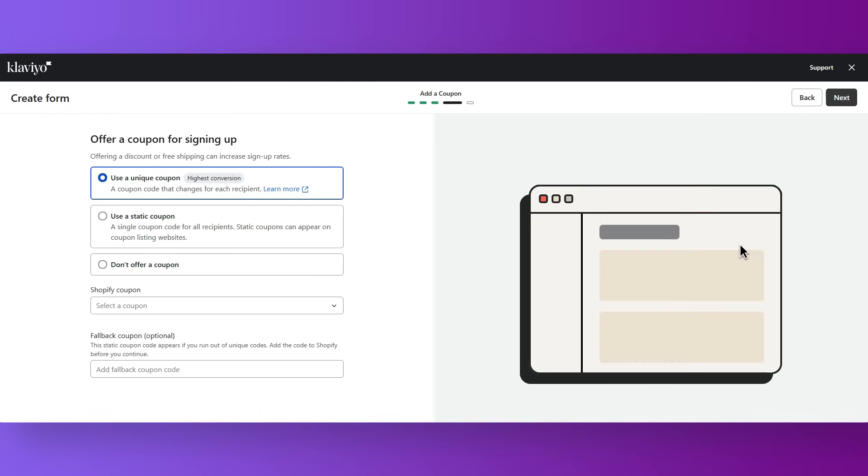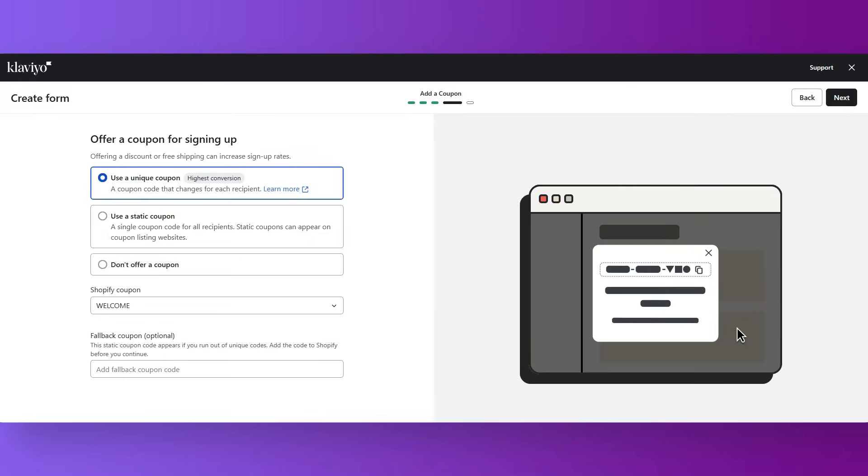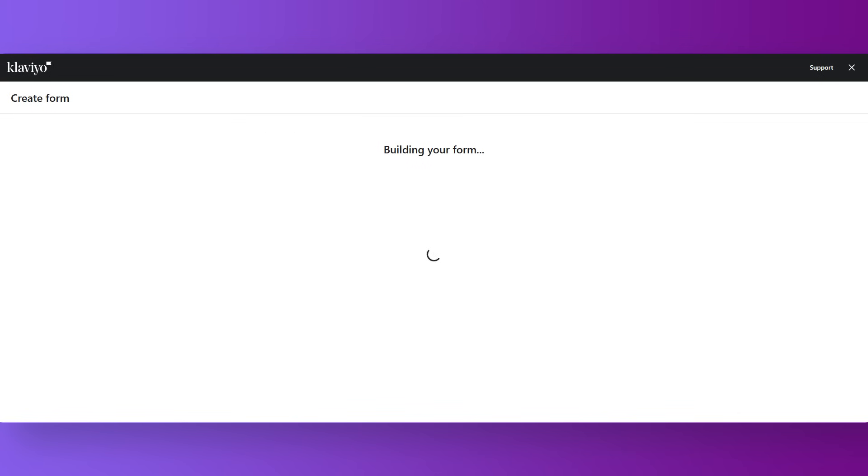How do we start gathering subscribers the smart way for our e-commerce store? We don't want to use the boring 'sign up for our newsletter' form that nobody ever touches. You need to give them a reason to subscribe. What actually works: offer 10% off their first order if they subscribe, or offer free shipping for those that stay subscribed. You can call them email members and make them feel special. With Klaviyo, you can build pop-ups and embed forms right inside your Shopify store — easy to customize with your branding so it feels like part of your shop, not just a random add-on.